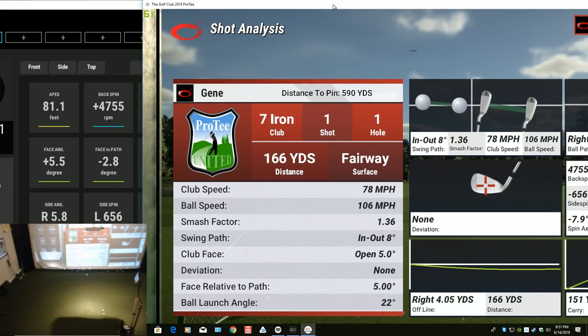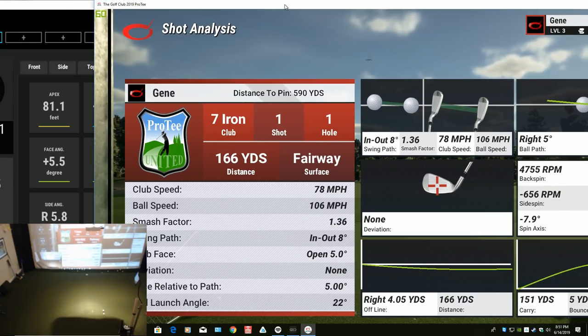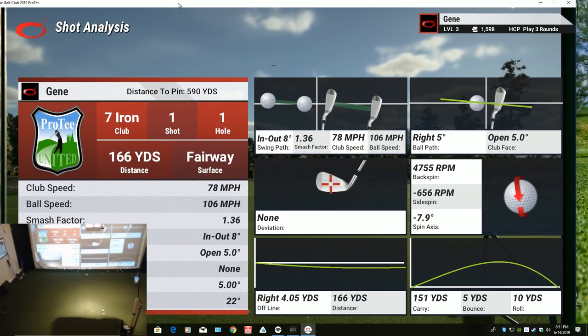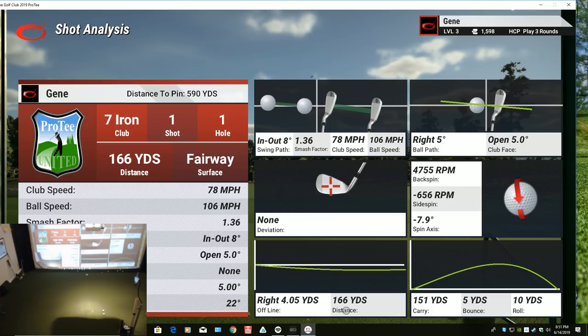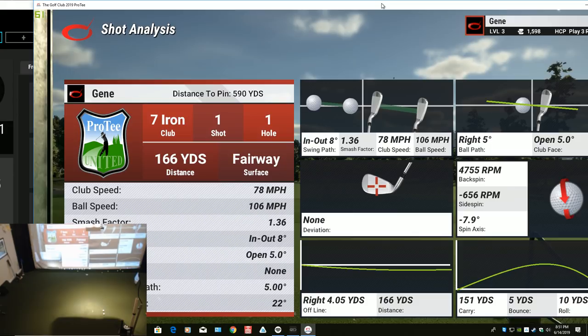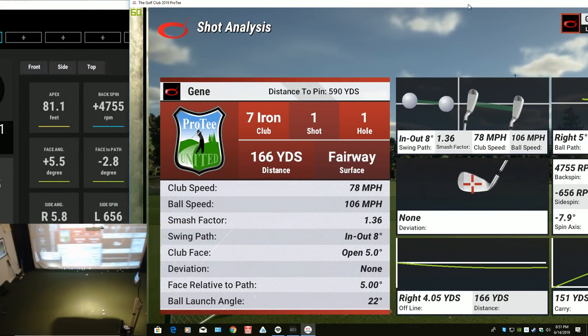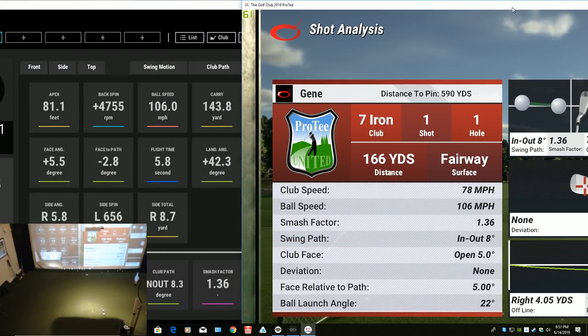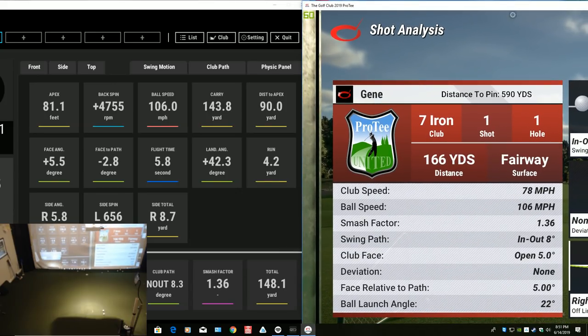That's kind of up to you on what you want to believe. I'd love to think that I could hit that 166 yards, but I think that's probably a little generous. But again, that's up to you to decide.